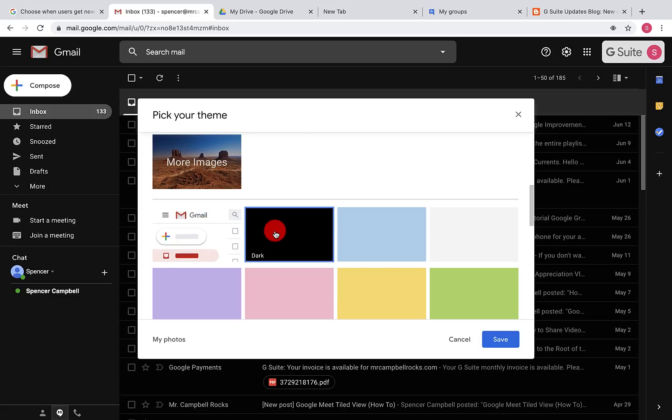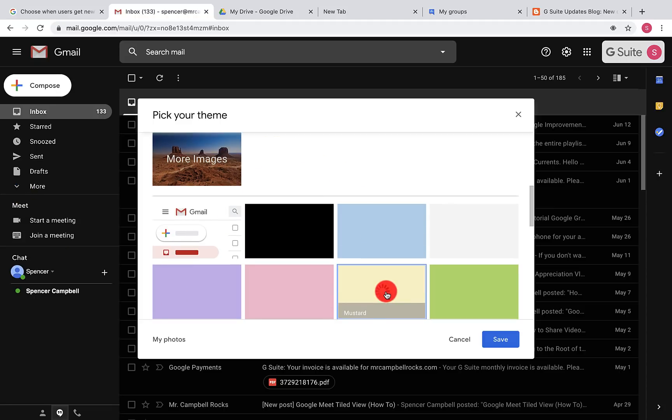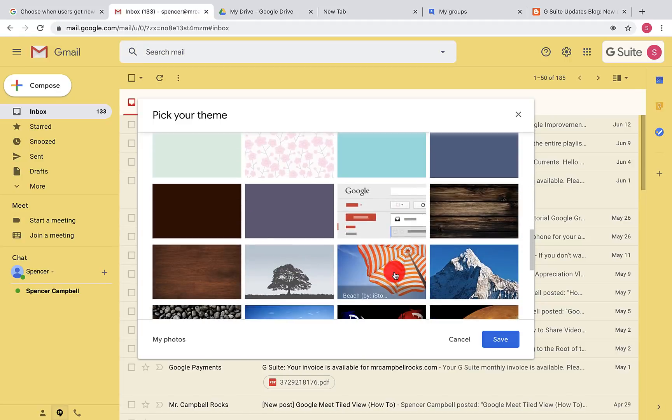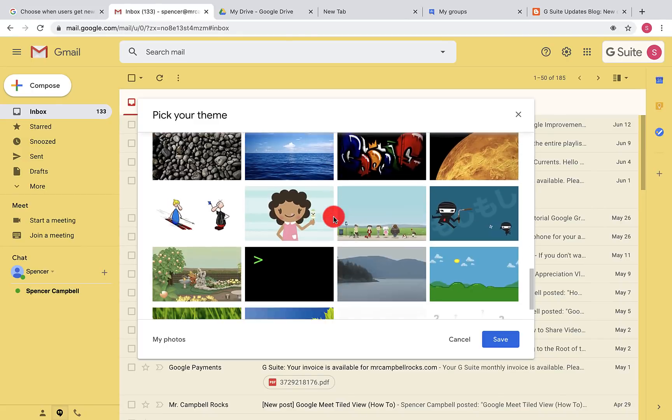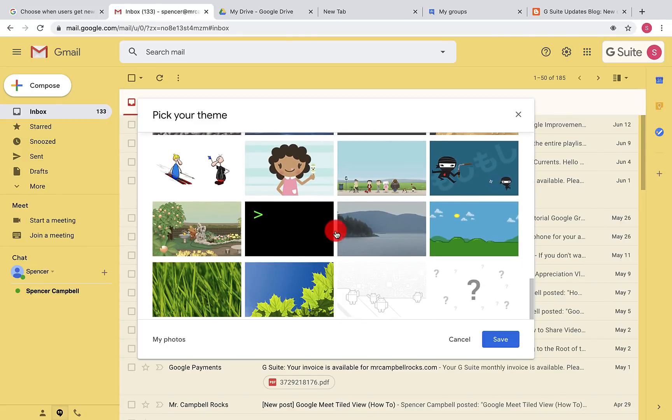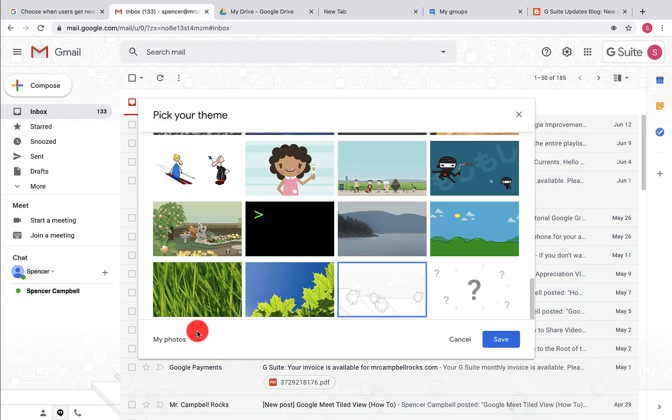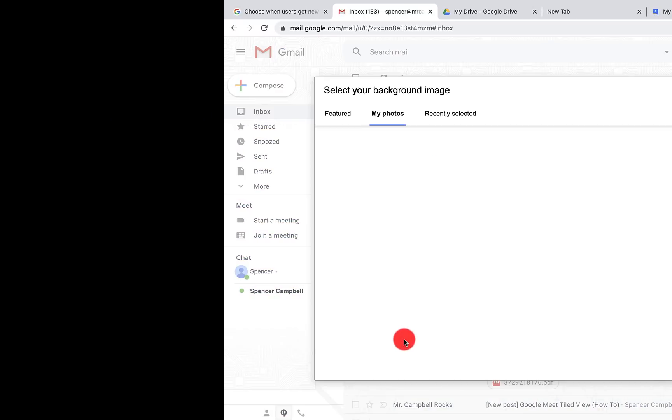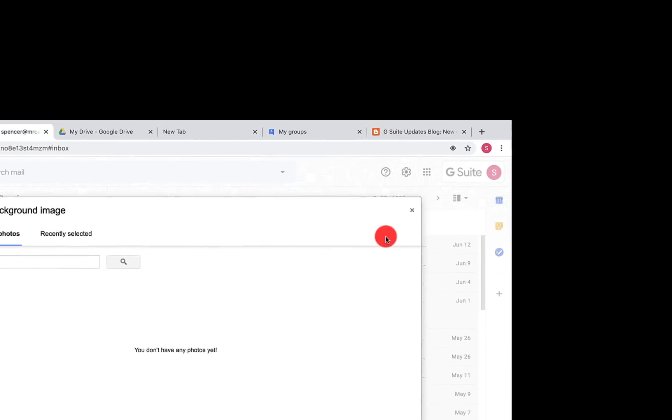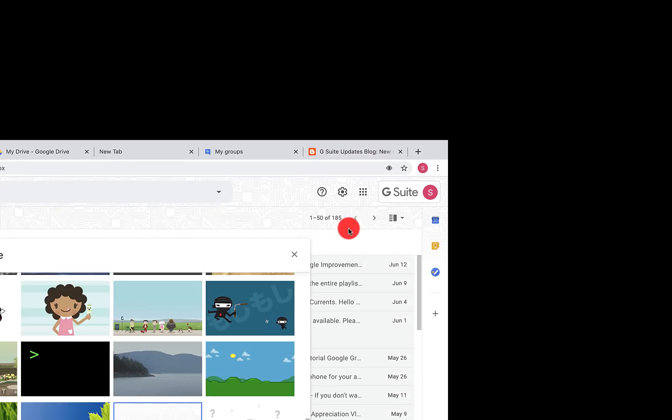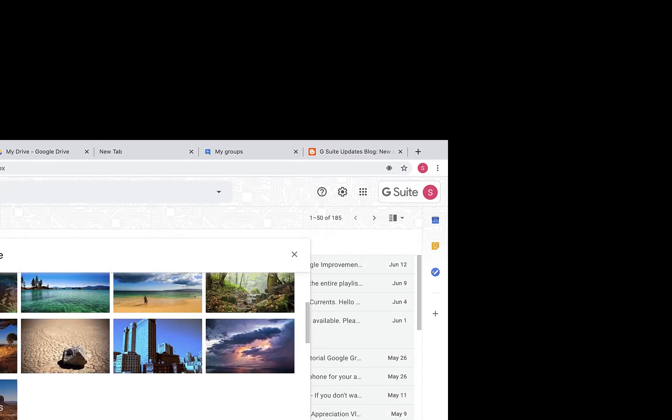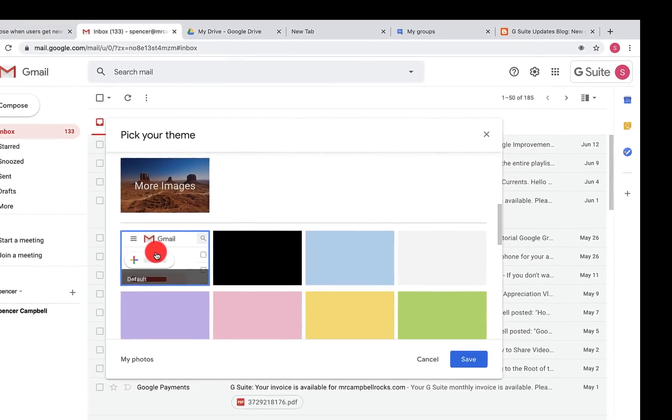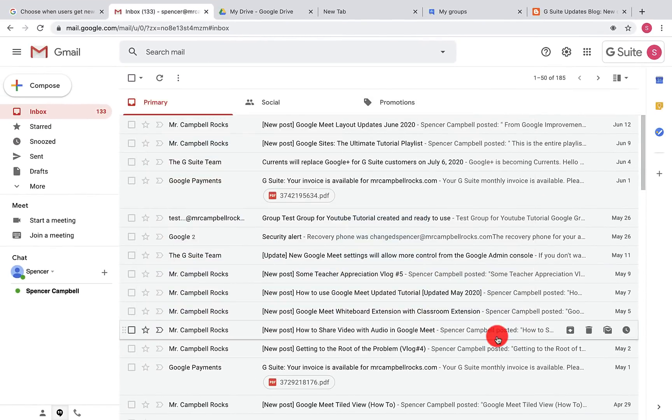If I were to choose dark mode, you'll see that everything turns black. If I were to turn yellow, everything turns yellow and you have other images. The great thing is you can upload images from your own photos, your own computer, or Drive. I'm going to go back to default, so it looks like how most people probably have it.